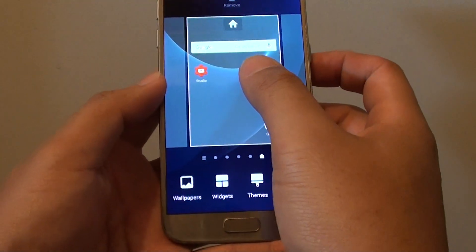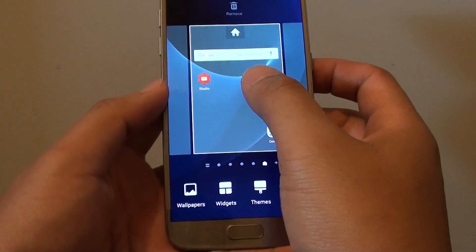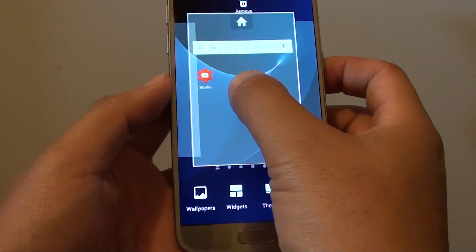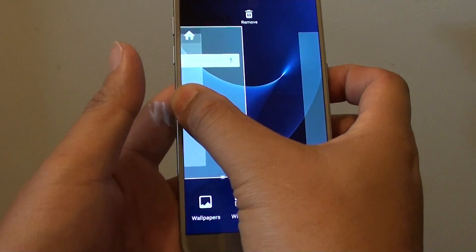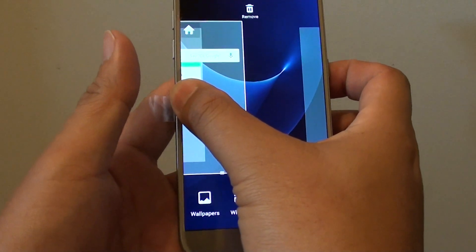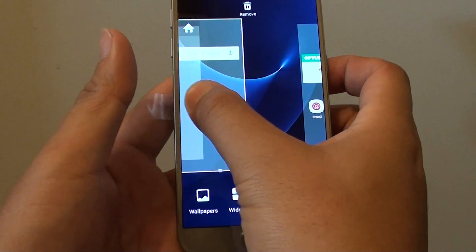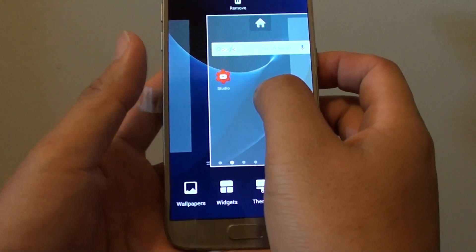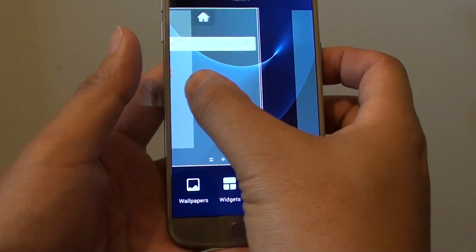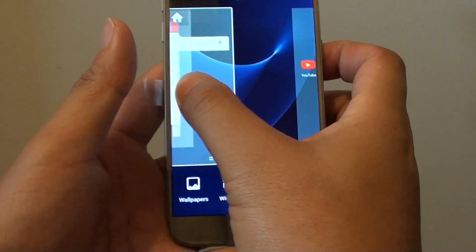From here you can reorder the page by simply tapping and holding onto the page and moving it to the right or to the left. Let go once you are happy with the new location.